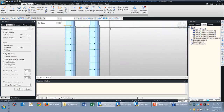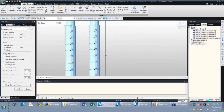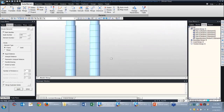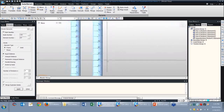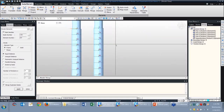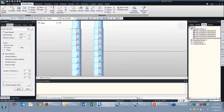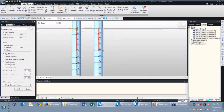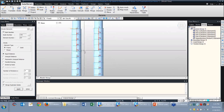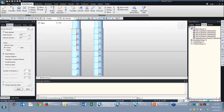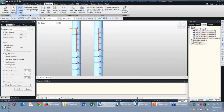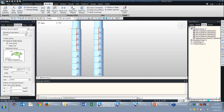Now we divide the caissons: 4 divisions for the top soil strata, 5 for the next, 3 for the next, and 4 for the bottom strata. The reason for different divisions in each layer is the varying layer lengths — I'm trying to keep a fairly consistent element length down the caisson. Now we get into the soil structure interaction portion: we grab those elements and put in a surface spring.